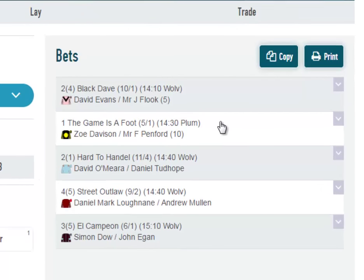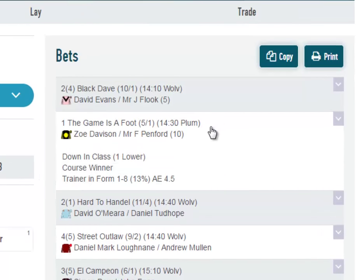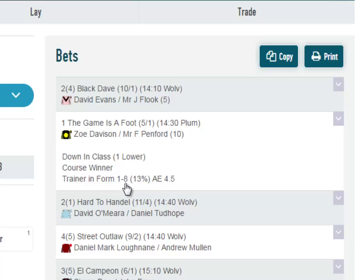You can click on any of the arrows on the right hand side to see which particular filters you have selected and see the more detailed stats. The trainer in form stat was 1 winner from 8 runners, which is a 13% strike rate. The AE figure is an index based on the actual divided by the expected winners — anything above 1 is better than expected and below 1 worse than expected.